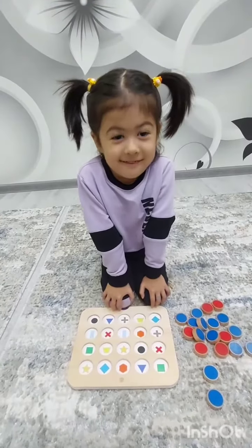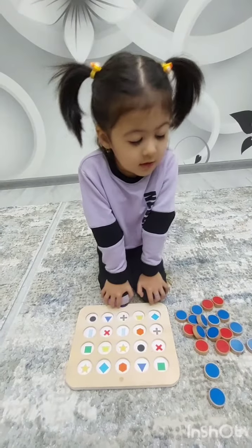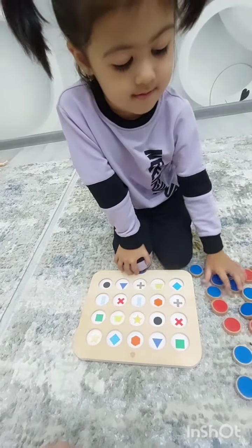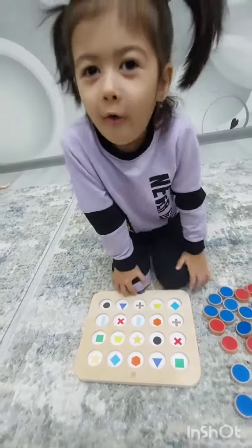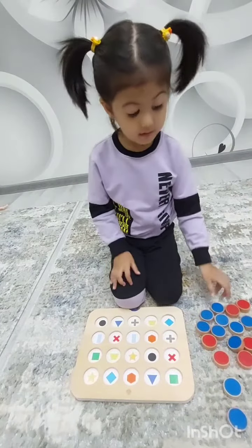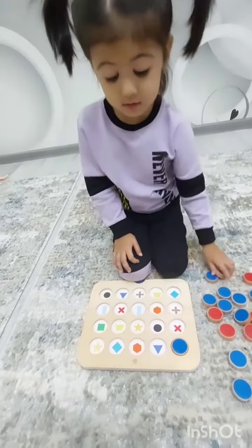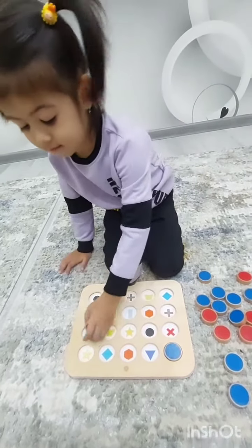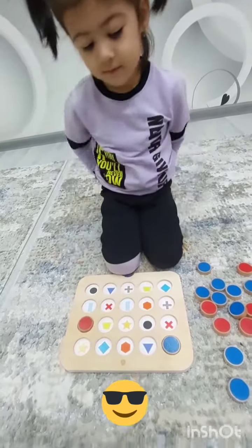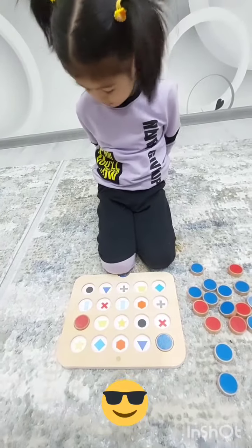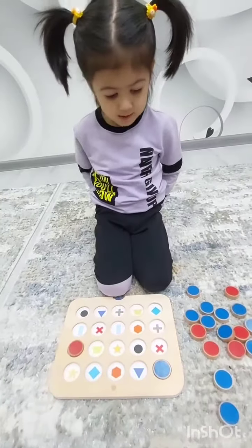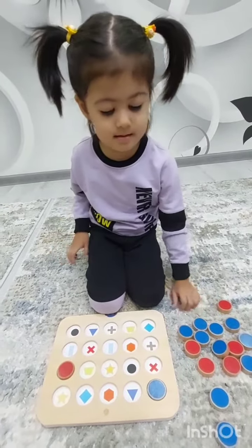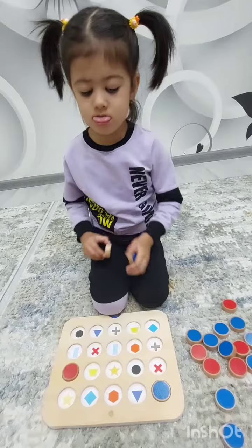And now we are going to learn the shapes, okay? Are you ready? Can you find a square here? Where is another one? Another square? Yes, you are right! So can you find a rectangle right now?